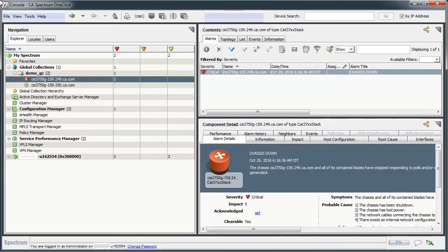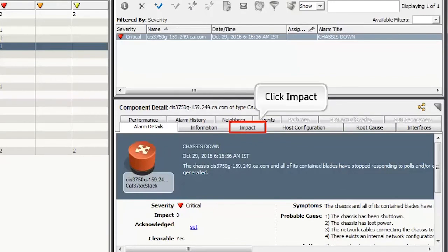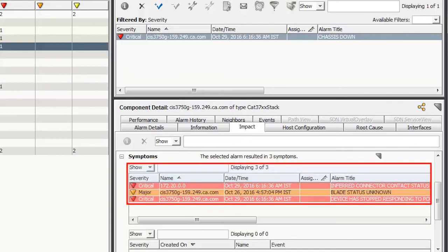In CA Spectrum, an alarm can be categorized as Root Cause or Symptom. By default, symptoms are not visible in the one-click console. To view, click the Impact tab from the Component Detail pane. Then expand Symptoms. Observe the selected alarm had three symptoms.